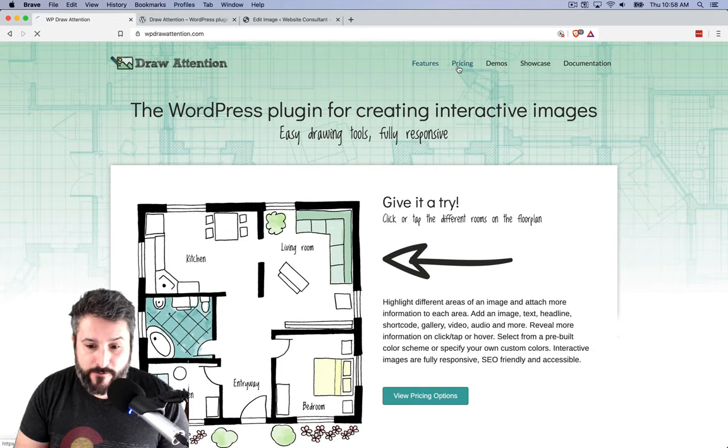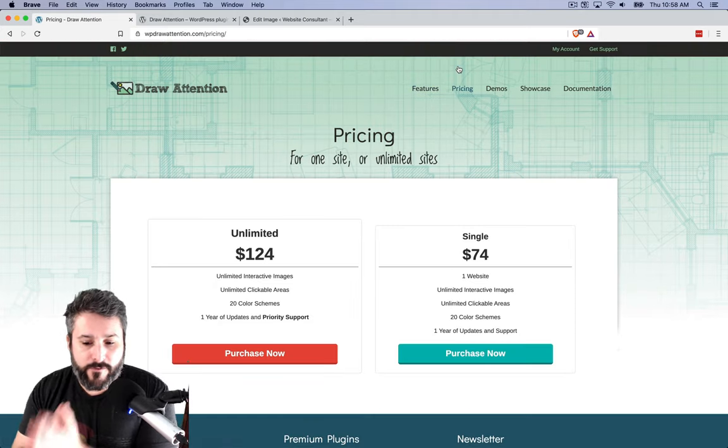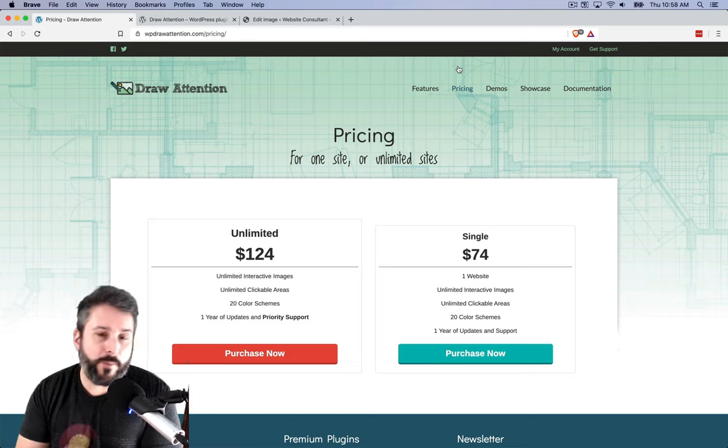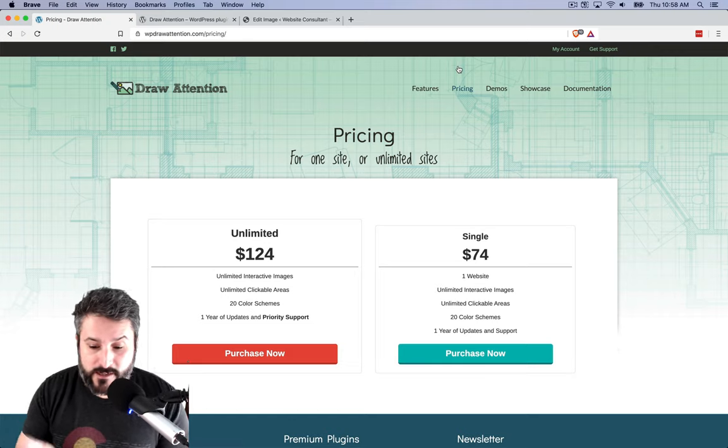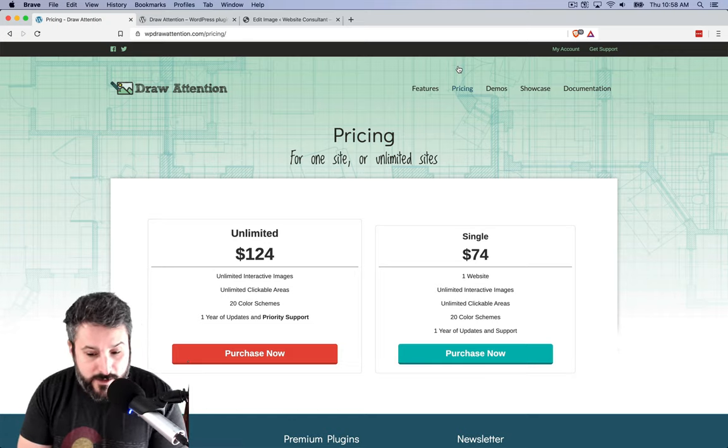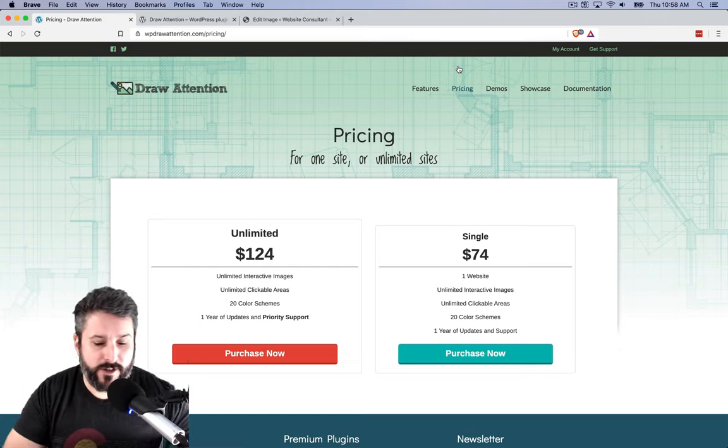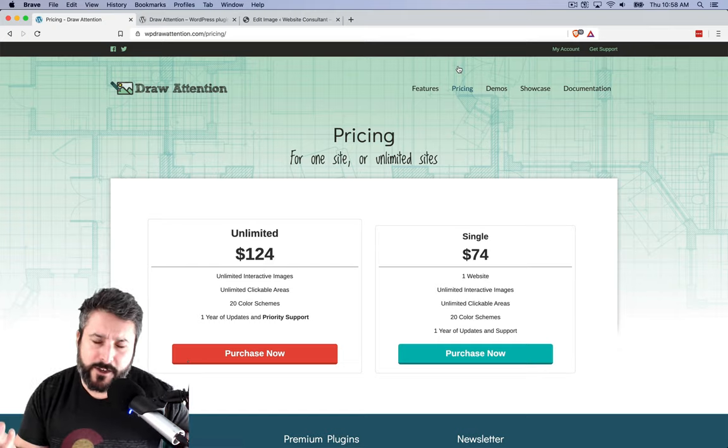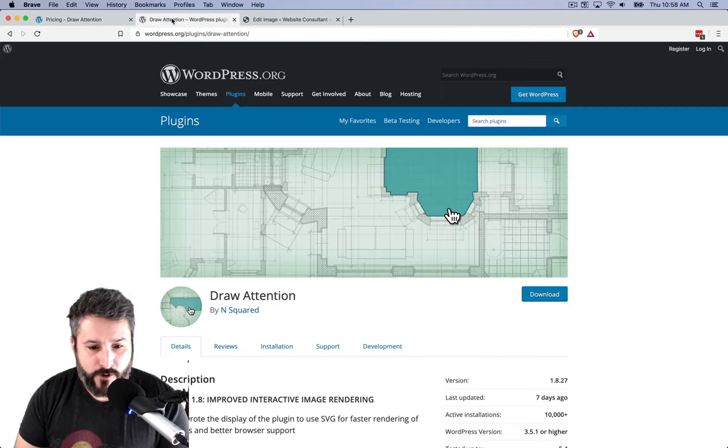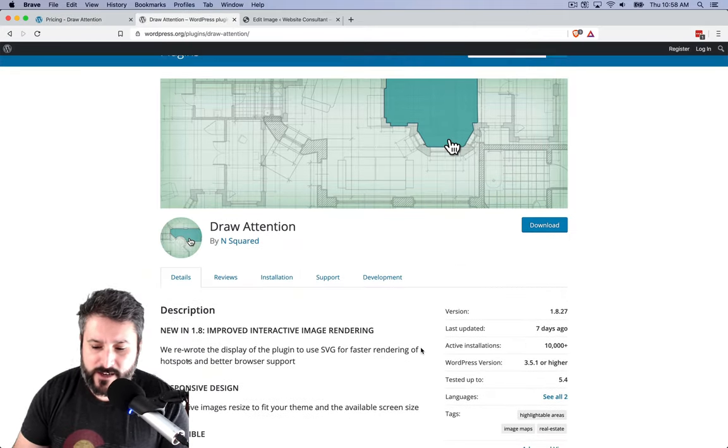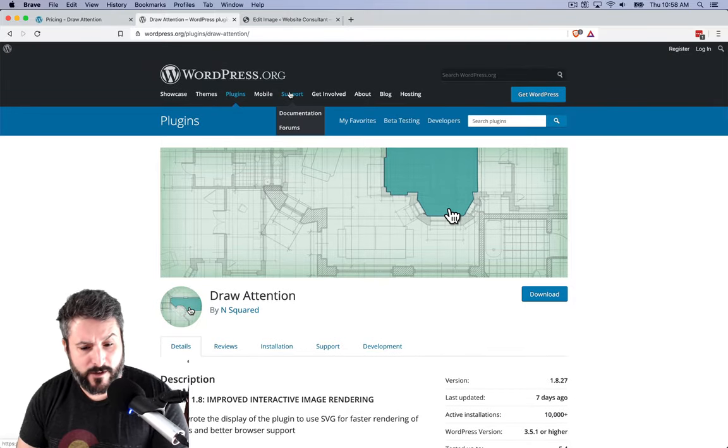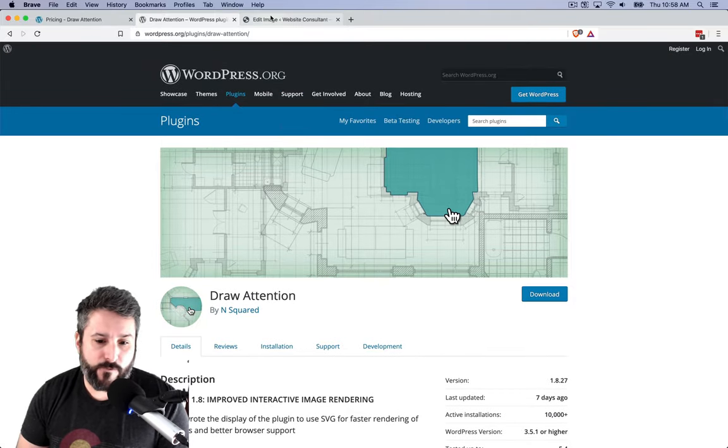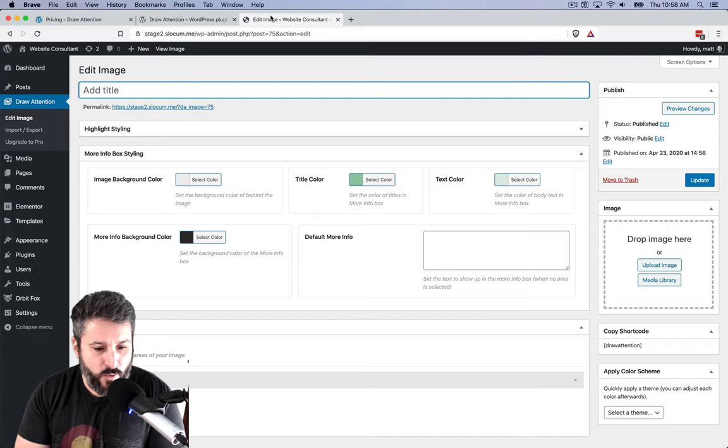There is a free version, but let's talk about the premium version really quick. $74 for a single website license. So you can upload unlimited interactive images in unlimited clickable areas. The unlimited version allows you to do that unlimitedly on unlimited WordPress websites. The free version has 10,000 active installations.